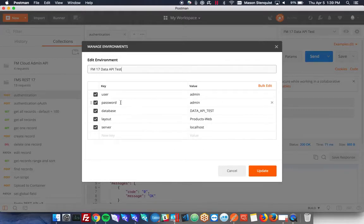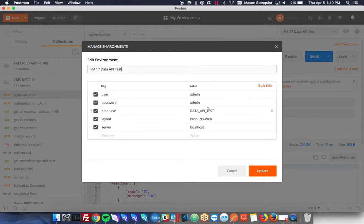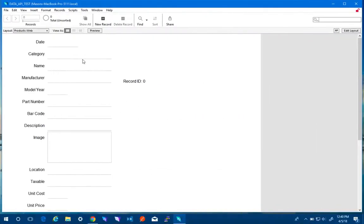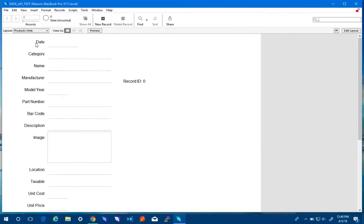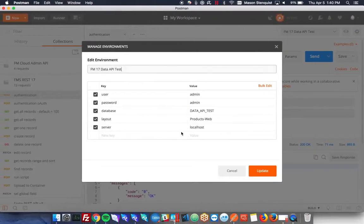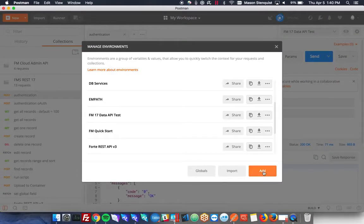So in this case my user is admin, password admin, database name is data API test, layout that we're going to be working with is called products web and then the server for this case is localhost. So that all looks good.